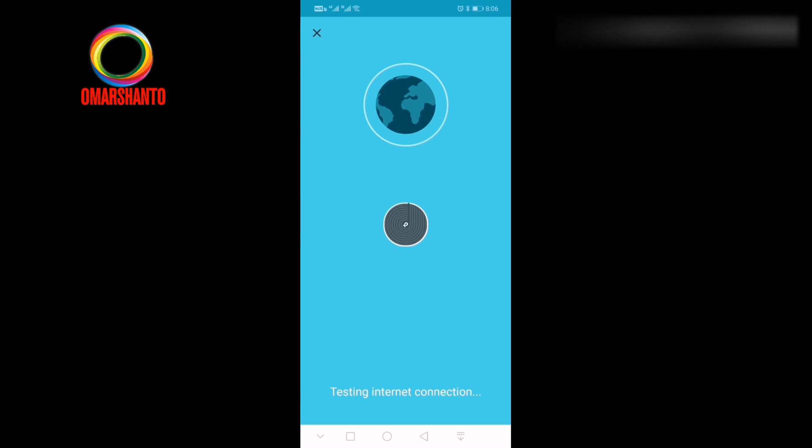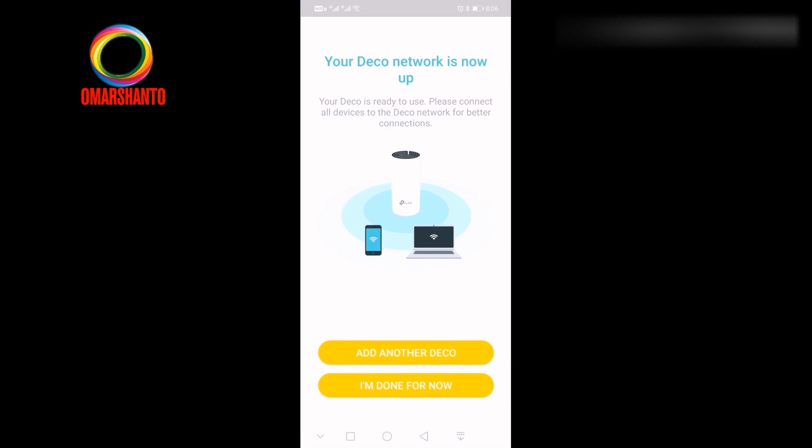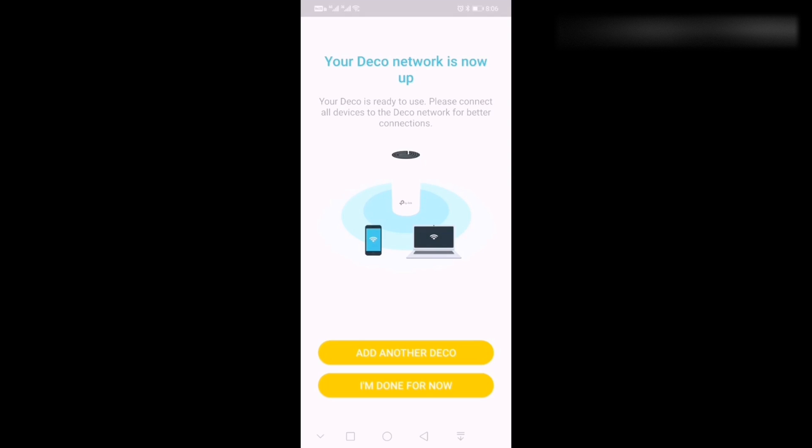Now it is connected to the internet for you. That's it. This is the Deco access point configuration. Thank you, my friends, for watching it. If you have any question, you can comment below the video. Thank you very much.